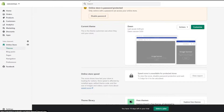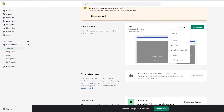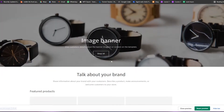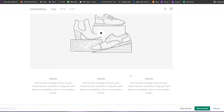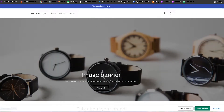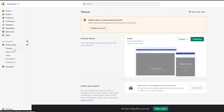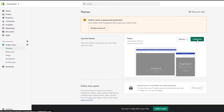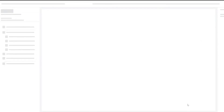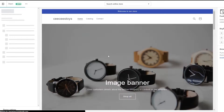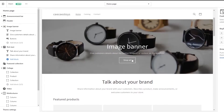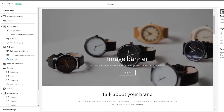We can go ahead and customize our theme. If we click on 'Customize,' this is my store — it's pretty simple, nothing added, really blank. What we're going to do is add some more sections to it. On the left side we have customization options. If we click on 'Actions' we have rename, duplicate, download file, edit code, and so on. The 'Customize' option will take us to the Shopify store editor where we can start editing our theme.